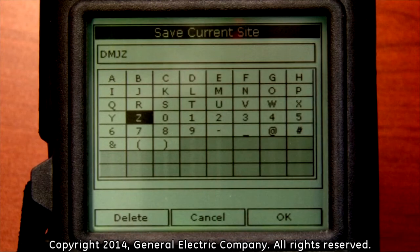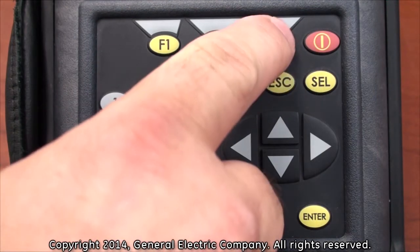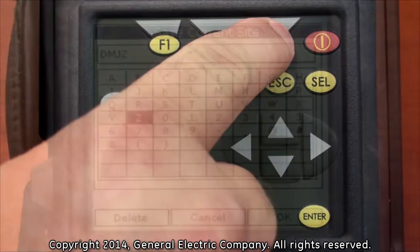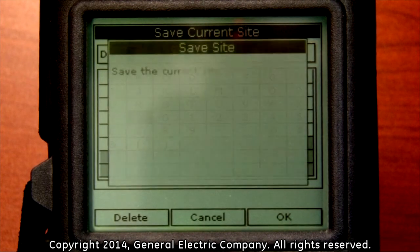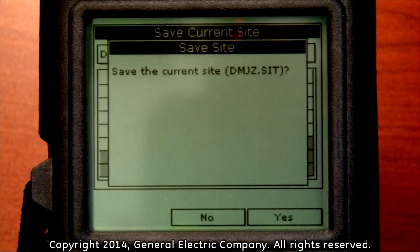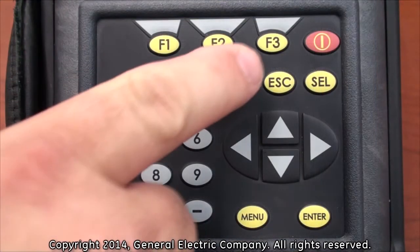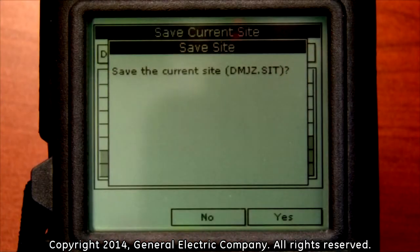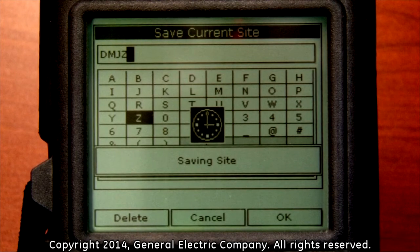After you have completed the name of your site file, press the F3 button which corresponds to the OK menu selection on the bottom of the display screen. A new requester menu will appear that asks if you want to save the current site and has the name of the site you chose previously in parentheses. Press the F3 button again which corresponds to the yes option on the bottom of the display screen.